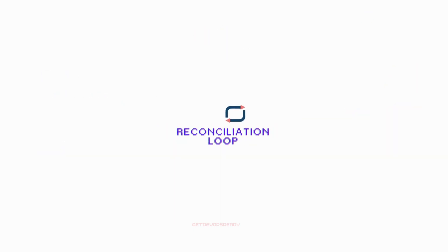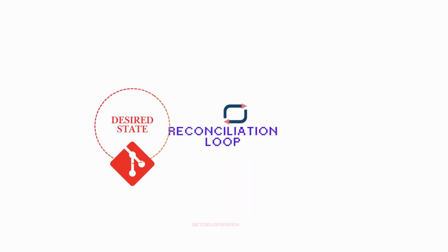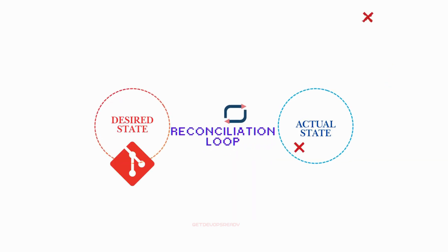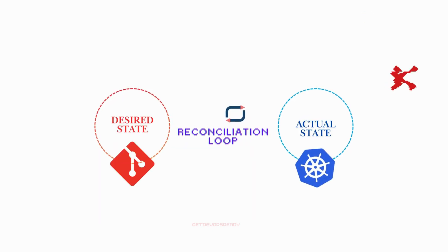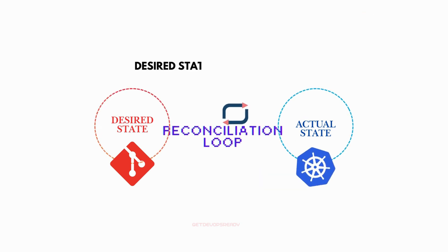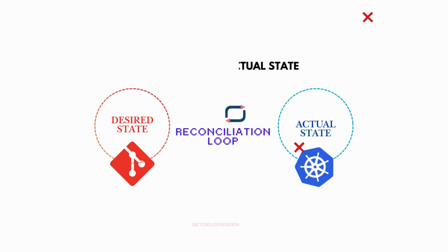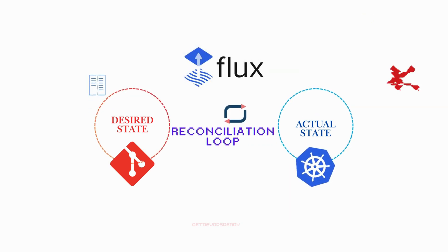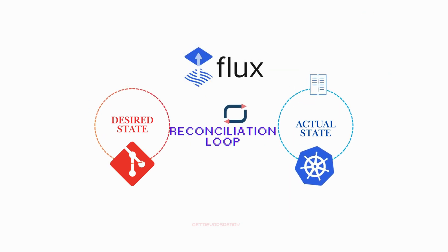Flux operates on a reconciliation loop, ensuring the desired state in Git matches the actual state in your Kubernetes cluster. If there's a difference, Flux will apply updates to bring Kubernetes in line with Git.